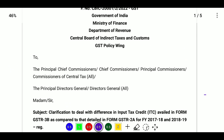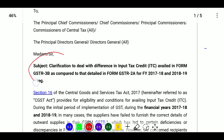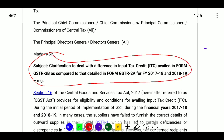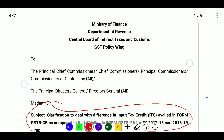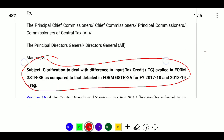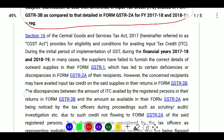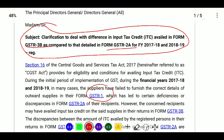This is about GSTR 3B and GSTR 2A. There are differences in ITC claims between these two forms. There is a CA certificate or a supplier certificate available for this. Circular number 183, issued in 2017-2022, addresses the difference in ITC available in Form GSTR 3B as compared to details in Form GSTR 2A for financial years 2018-19 and 2019-20.